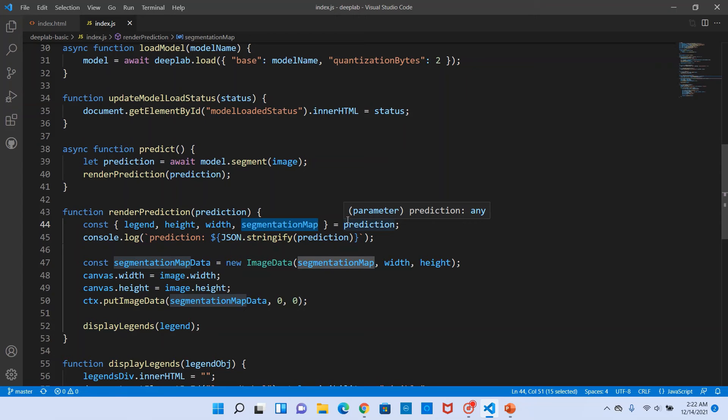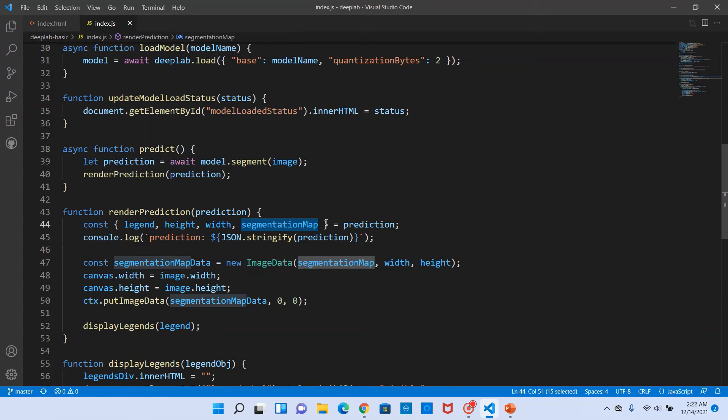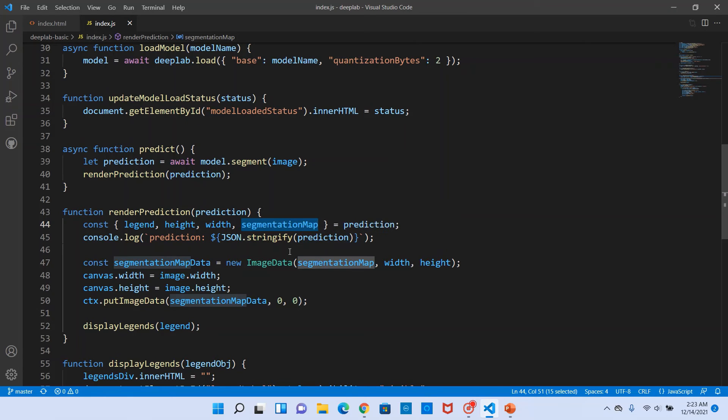That means it contains for one pixel it contains four values: RGB and the alpha value. In this case the alpha value will always be set to 255 and the RGB values will differ based on what that pixel is associated with, which object the pixel is associated with.